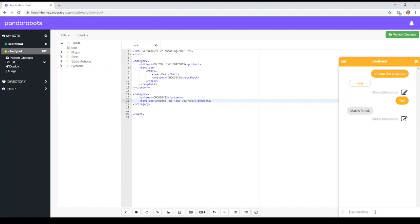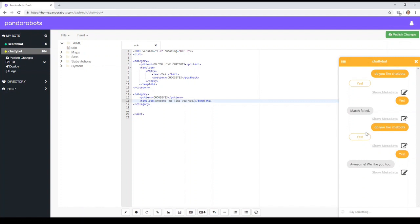So what that's saying is if the user clicks on yes, call a category called choose yes. Yep, and that's just a regular category there with the template. Now let's make this more sensible.